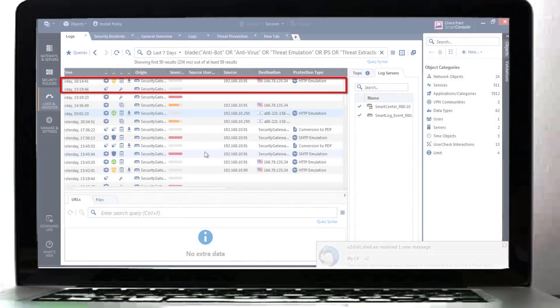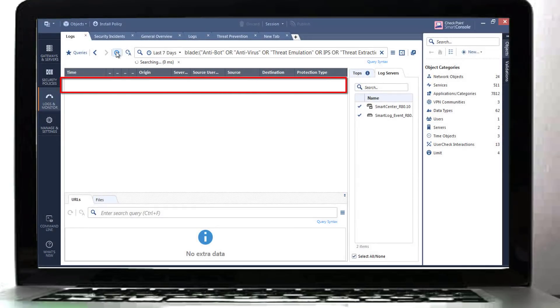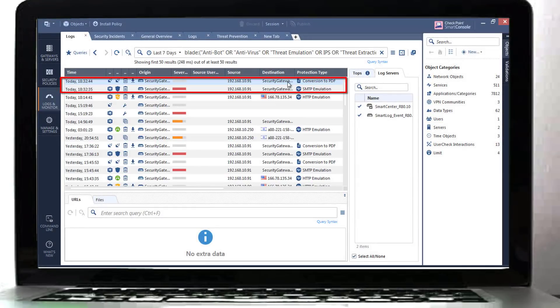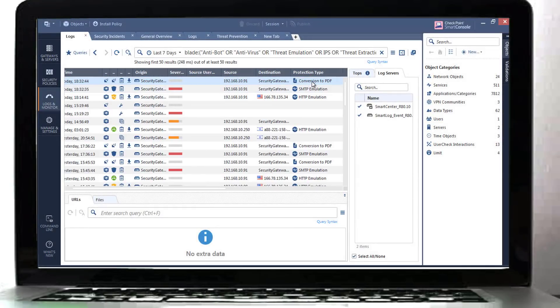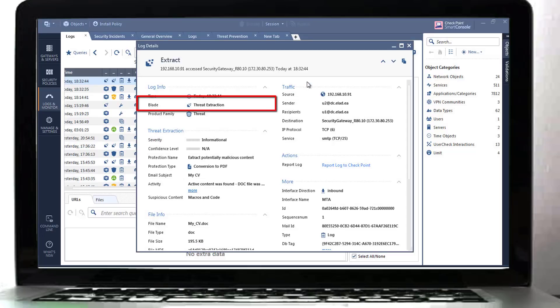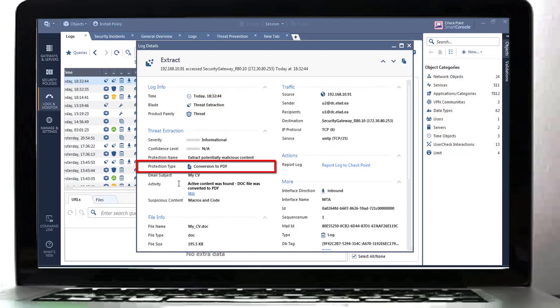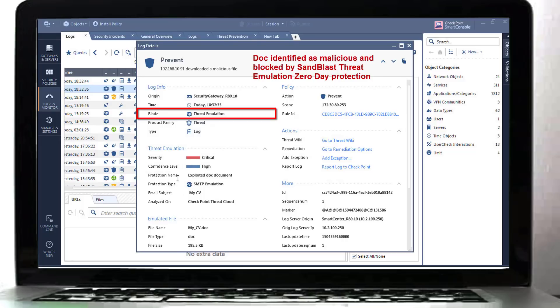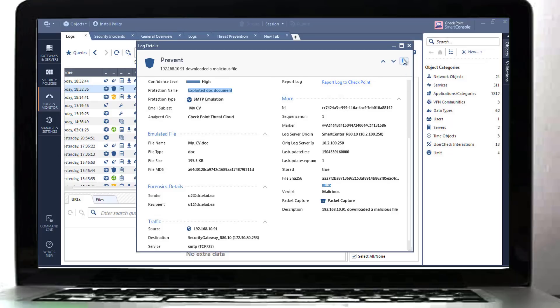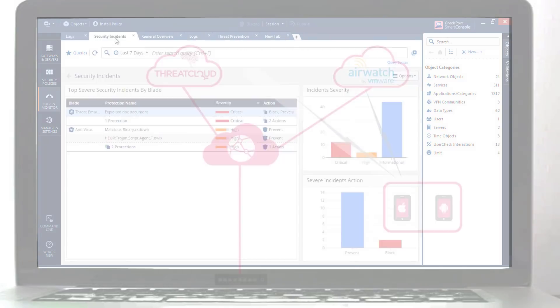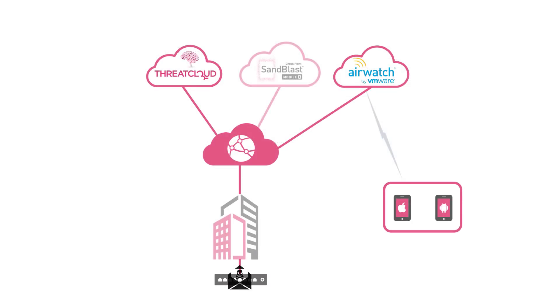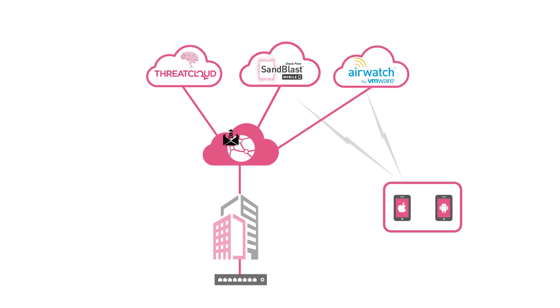On the logs view pane, we see two new security logs. Extraction and conversion to PDF action. On the second log, we see email emulation and a detection of a malicious URL which was blocked. The threat emulation has created a signature of the malware, which can now be shared with ThreatCloud.